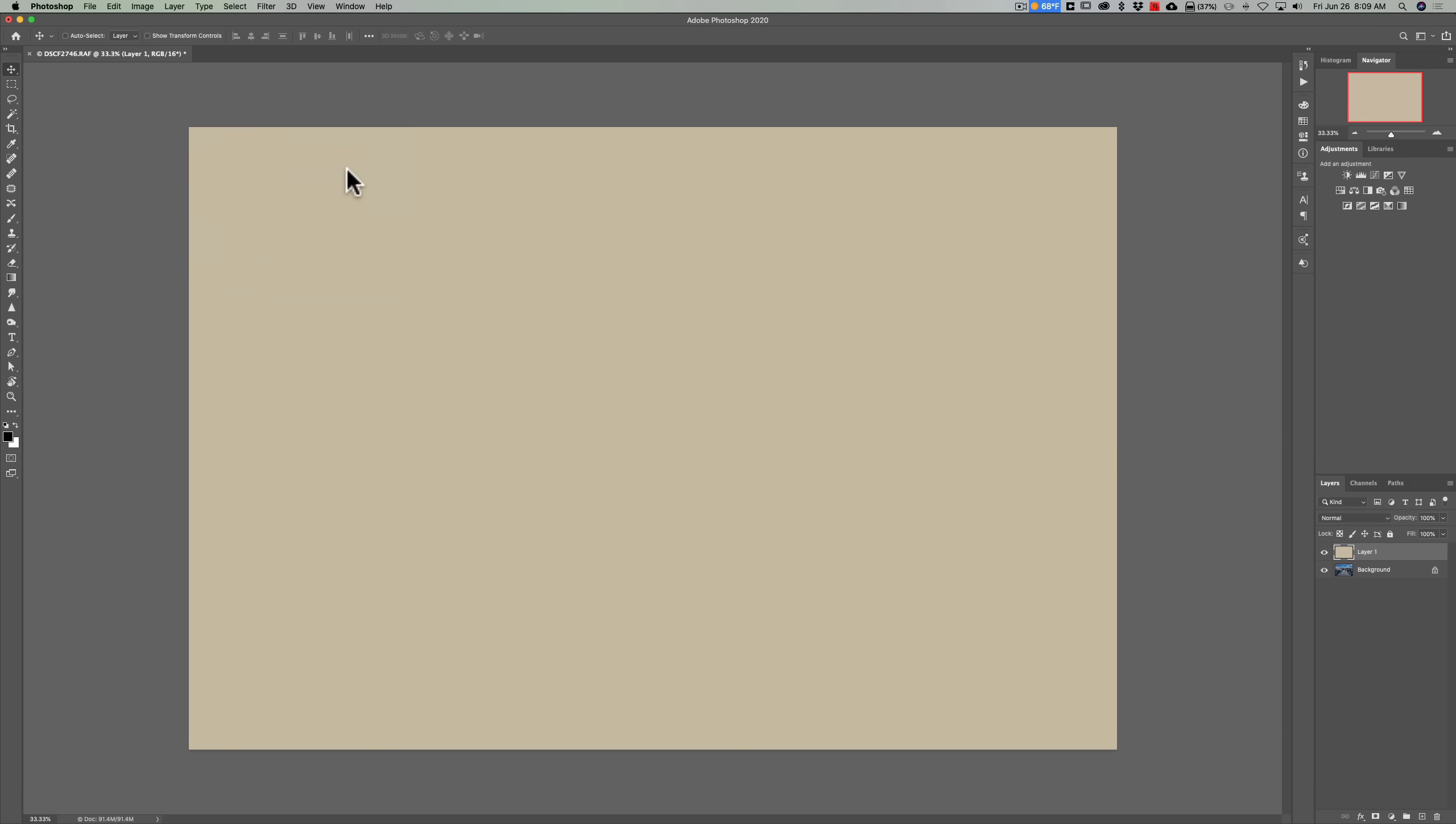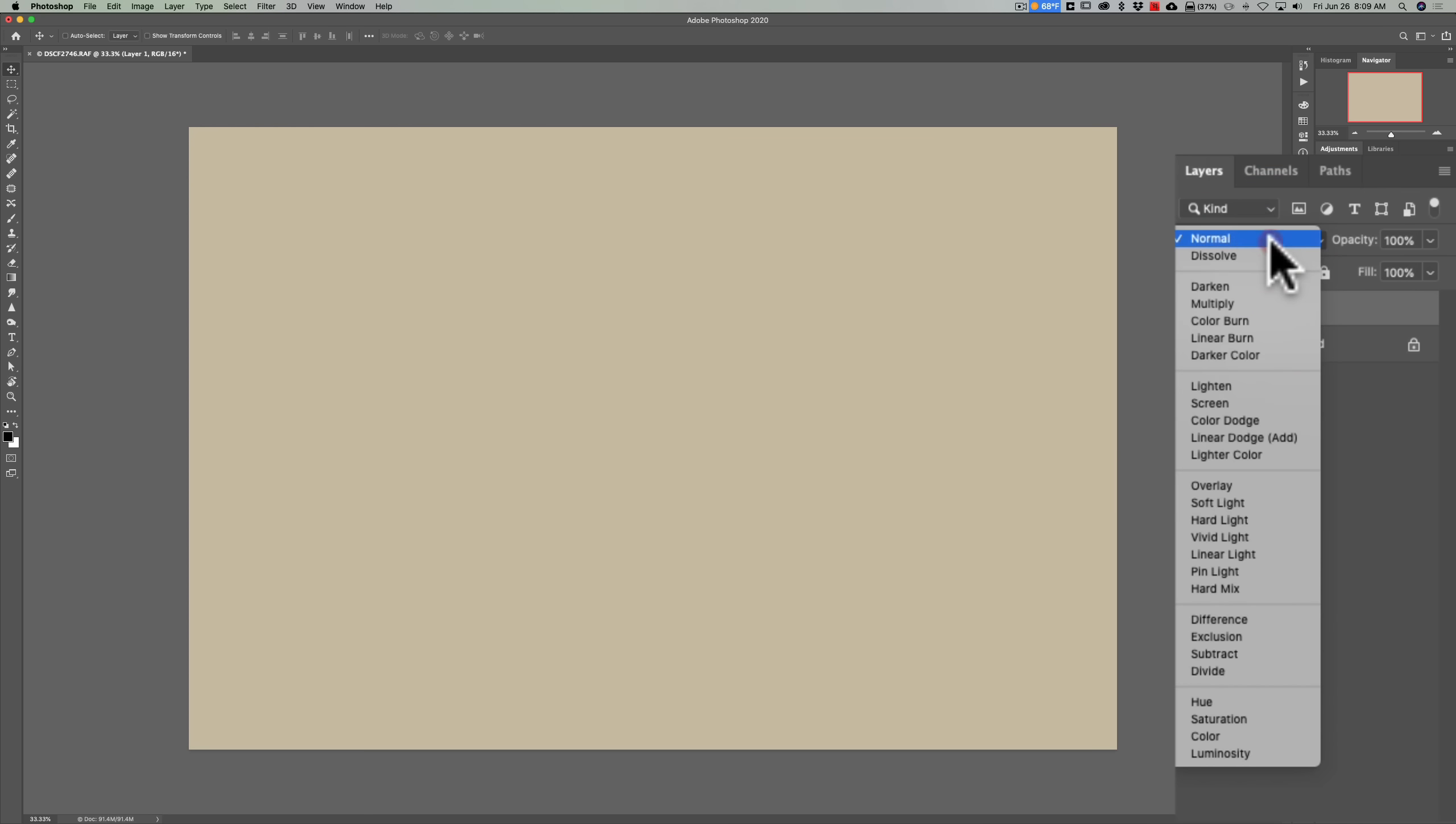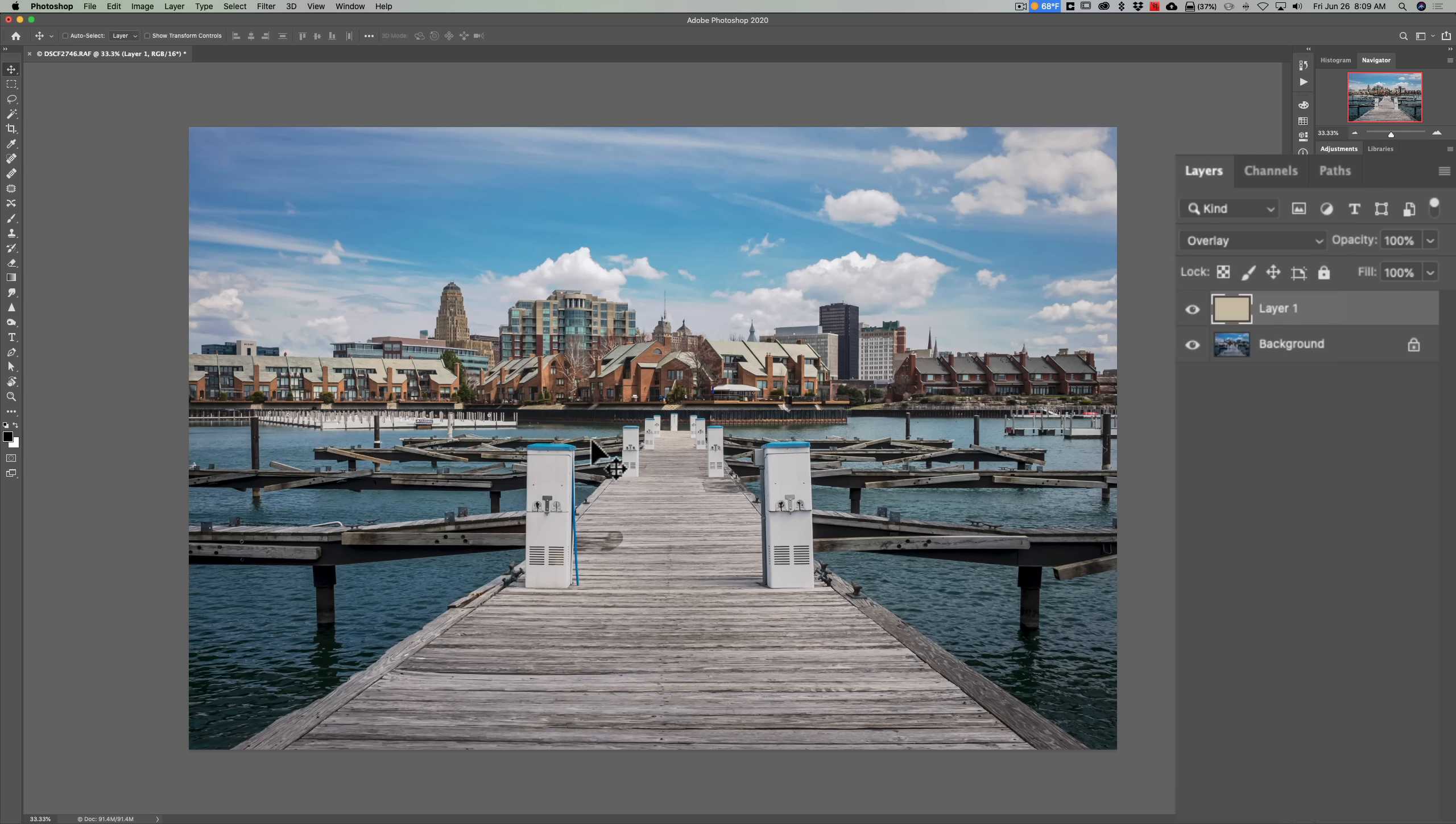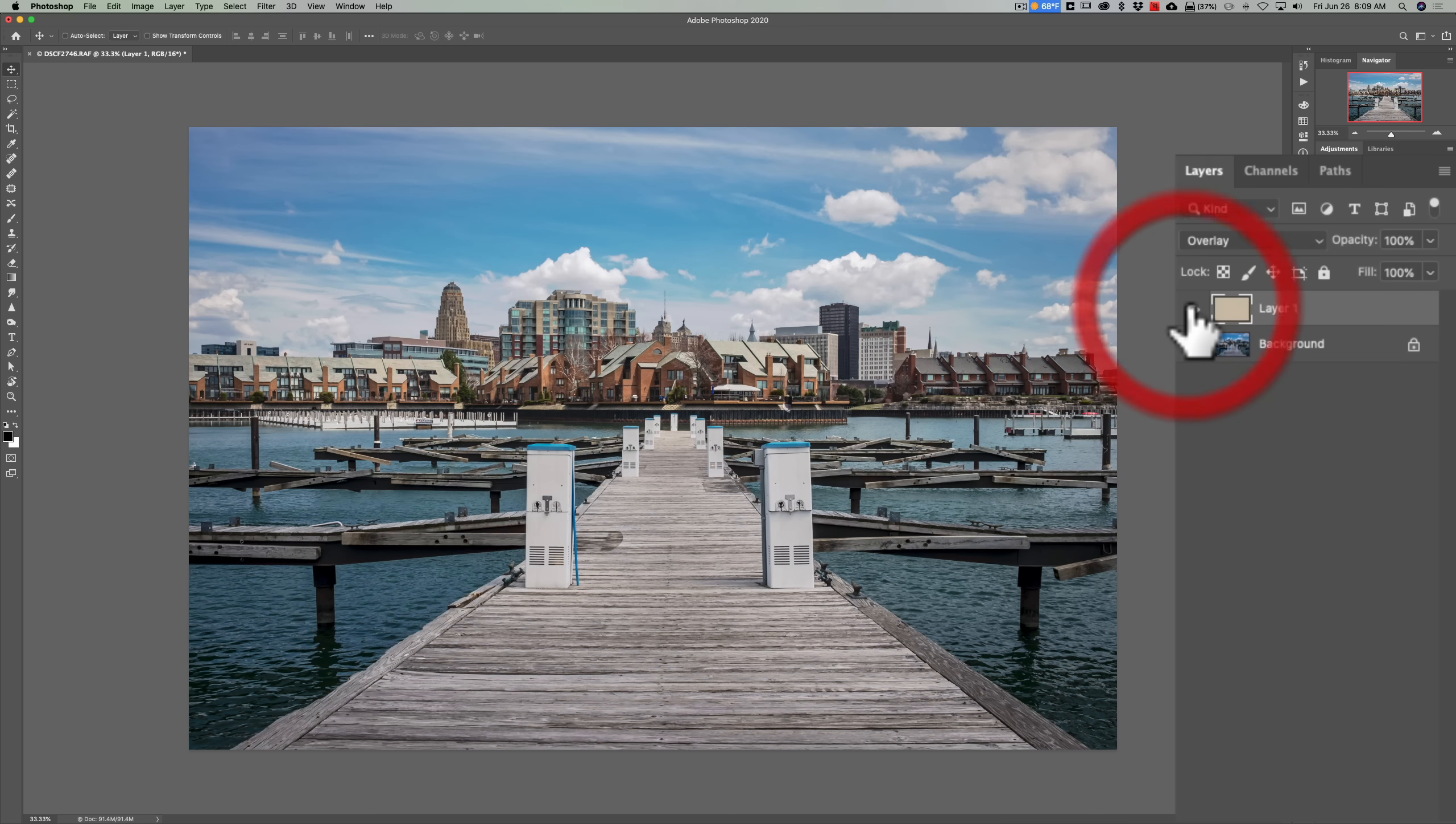Now what we're going to do is we're going to go over to the blend mode for that layer and we're going to click on the little drop-down and we're going to change it to Overlay. You can see when I did that it corrected the color cast. There's before and there's after.